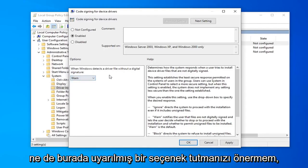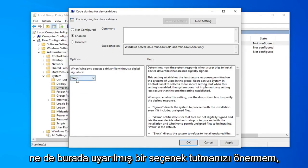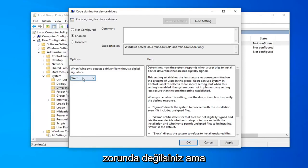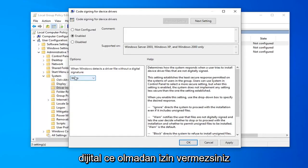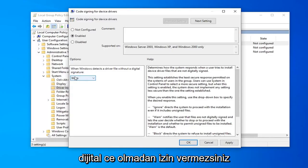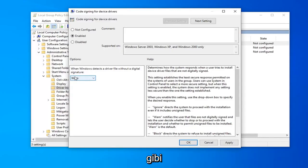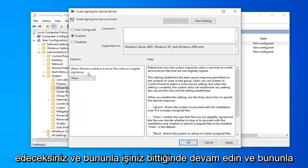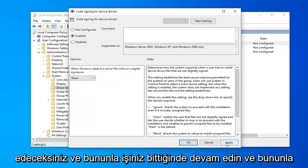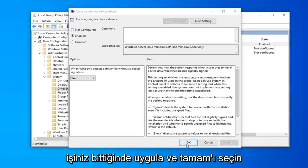I would still suggest keeping the 'Warn' option here. You don't have to, but I suggest keeping the Warn option so you're not letting all drivers without digital signatures through. You'll still be prompted if you want to allow it or not, so I do recommend keeping that as a security feature. Once you're done with that, go ahead and select Apply and OK.